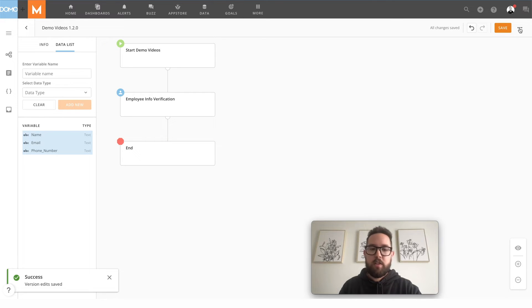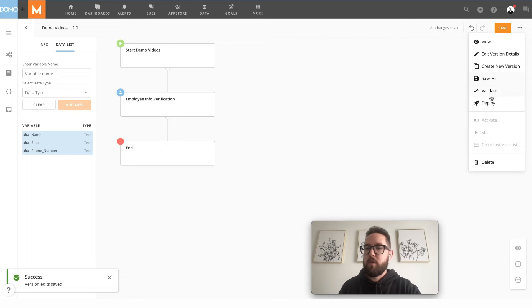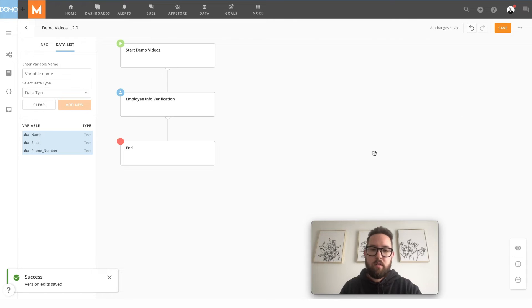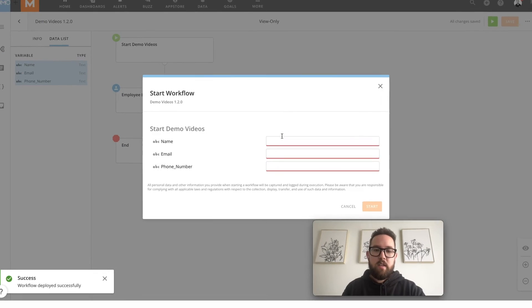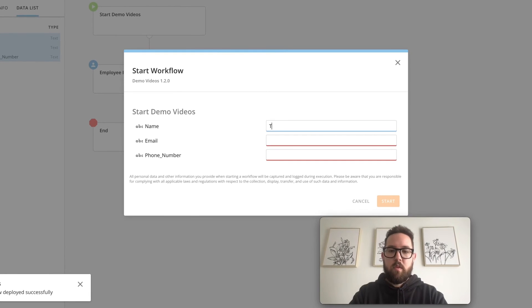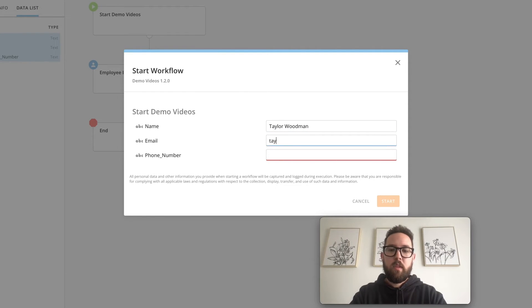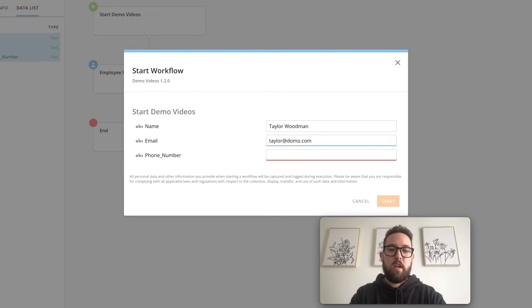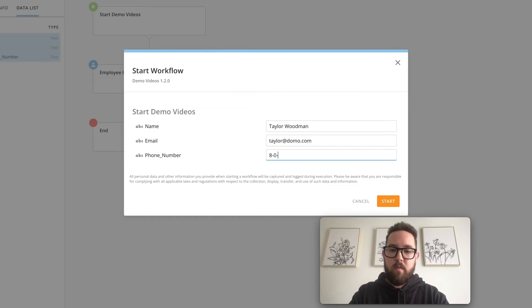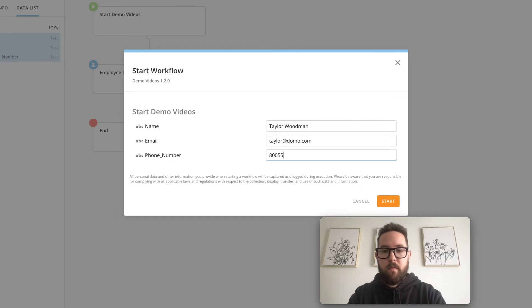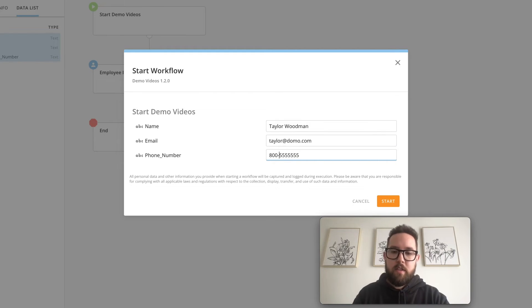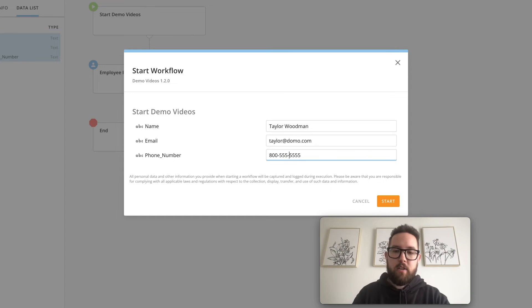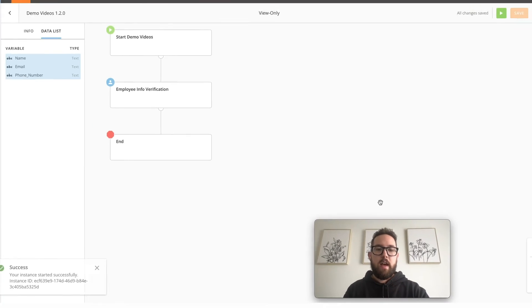So we'll save and deploy this workflow and I'll show you what it looks like. We'll go ahead and start this. We'll enter in our name, our email and our phone number and maybe we want this formatted in a certain way. You can do it however you want and we'll start that.